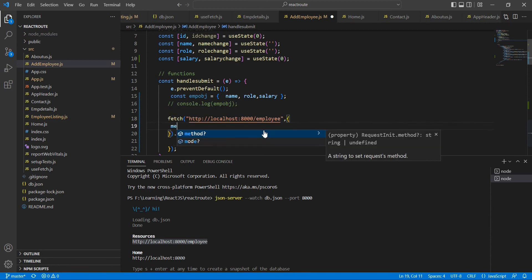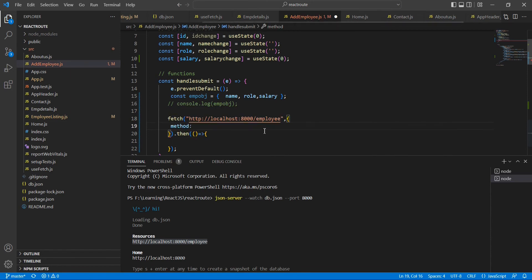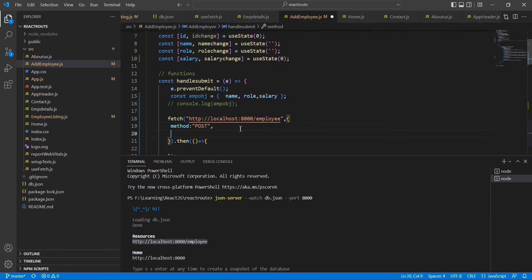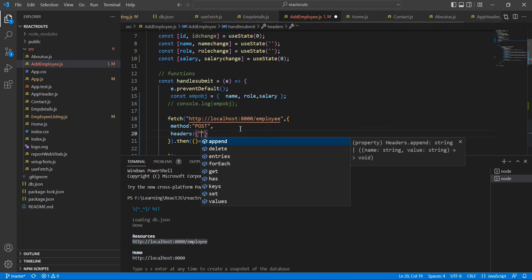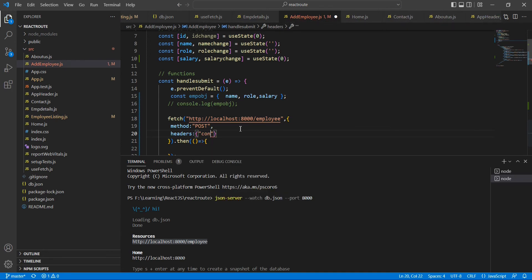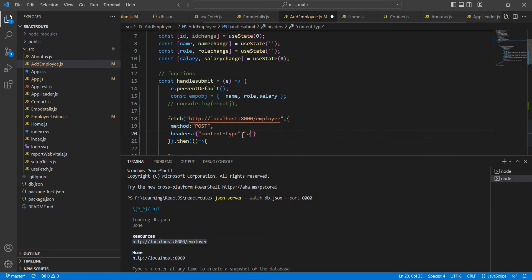Next thing is we have to pass the request type and also the headers, then we have to pass some data. Let me include one more parameter here. The first parameter is the method - method is nothing but the request type, so our request is POST request. And the second one is header. It's expecting some object, so we're going to provide this content-type. Content-type is application/json.